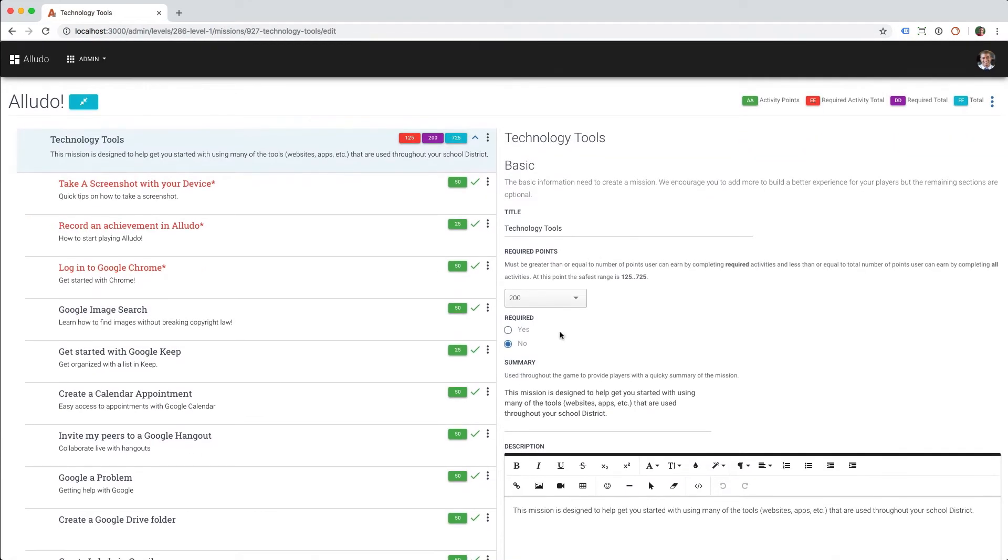Now the technology tools mission is optional. It's a fairly simple change to make, but it really opens up game design.